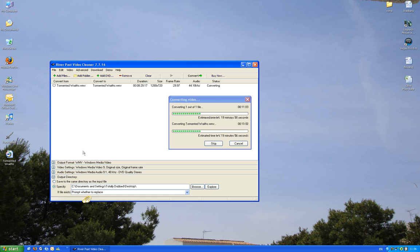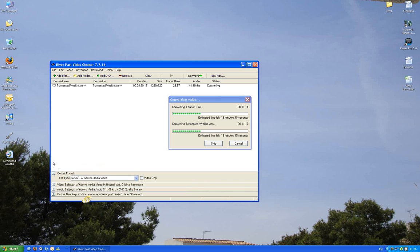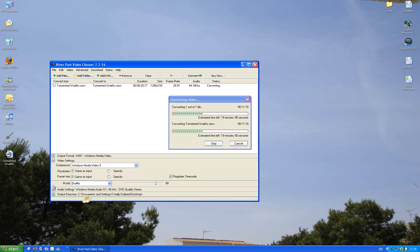Anyway, the settings wise, first of all you just want to import your file wherever it's stored. So the output format: WMV, Windows Media Video. Video Settings: Windows Media Video 9, same as input, same as input.